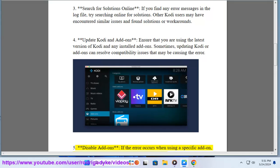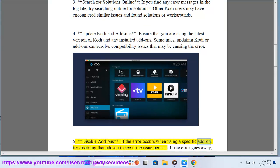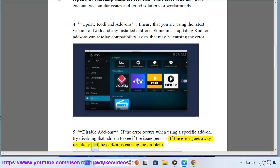Step 5: Disable add-ons. If the error occurs when using a specific add-on, try disabling that add-on to see if the error goes away. It's likely that the add-on is causing the problem.